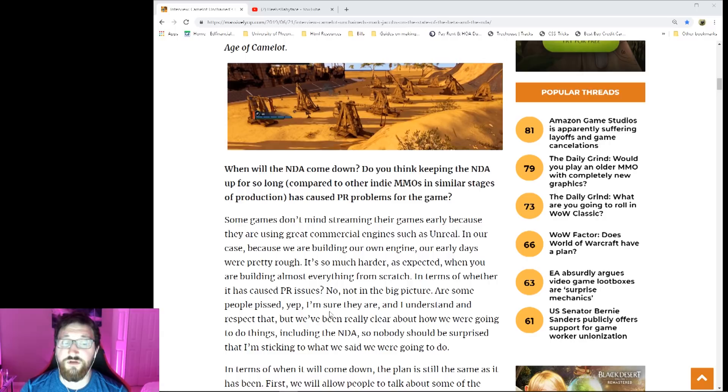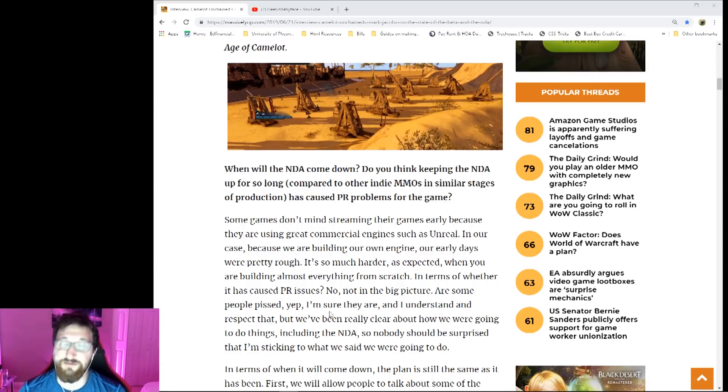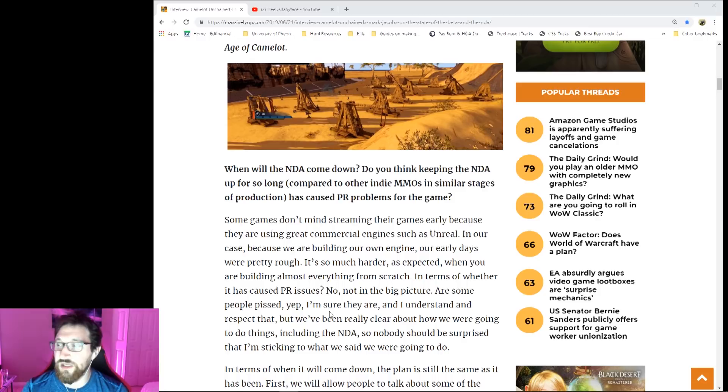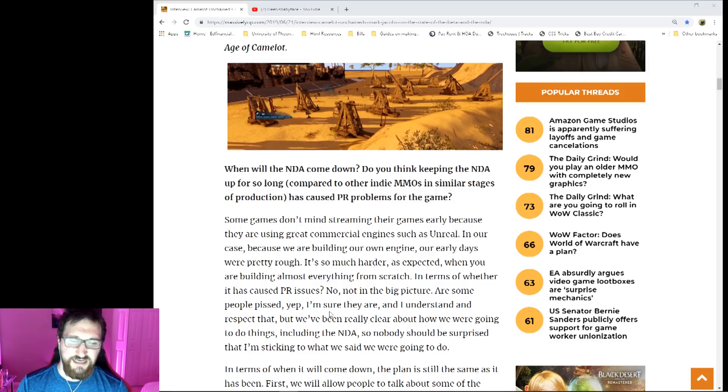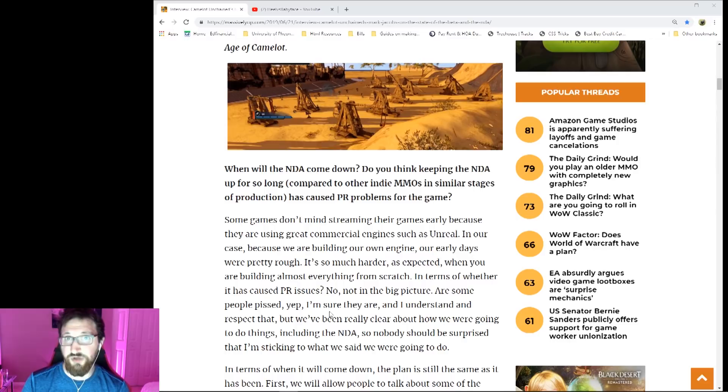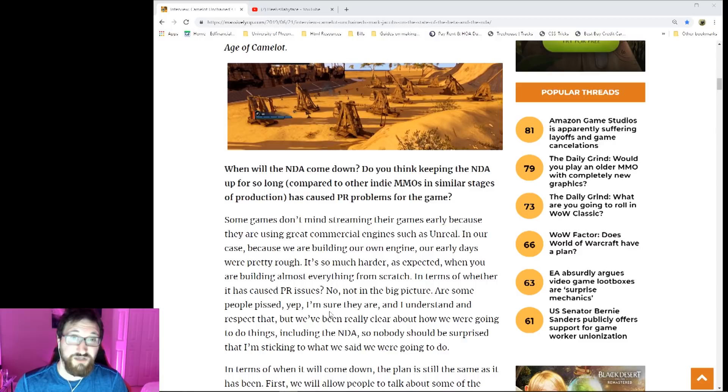It's so much harder as expected when you're building almost everything from scratch, which makes perfect sense. For PR issues, he says in the big picture no. He knows that some people are pissed and he understands why they're pissed and he respects it, but they've been up front. Straight up they've been up front with us and really we shouldn't be surprised.